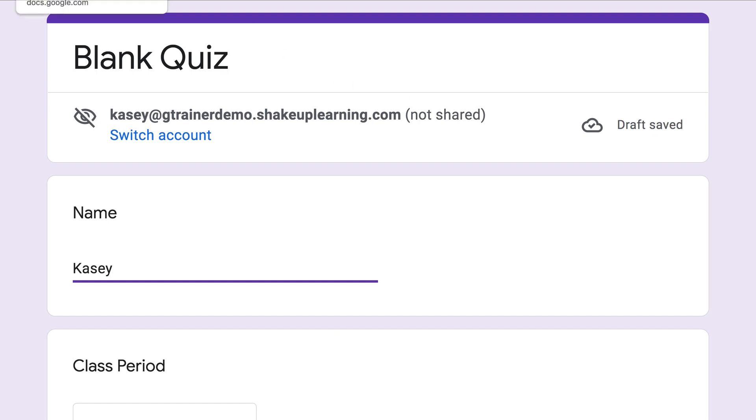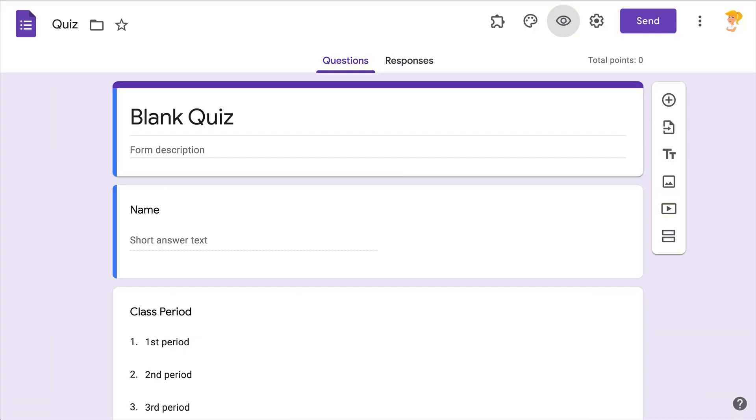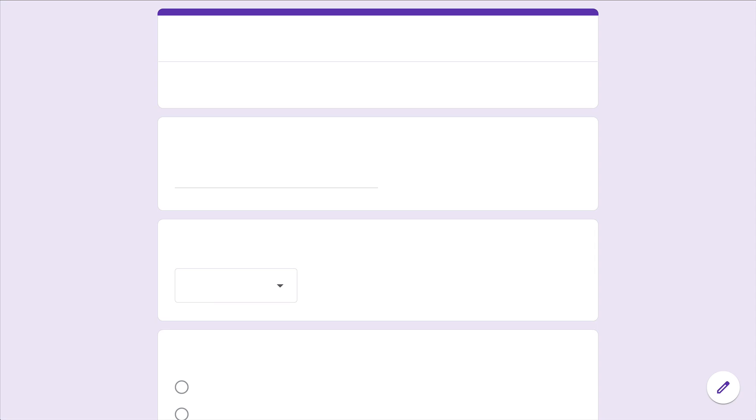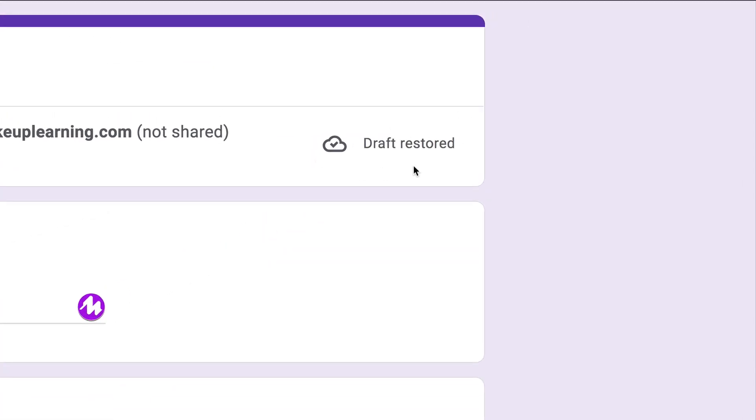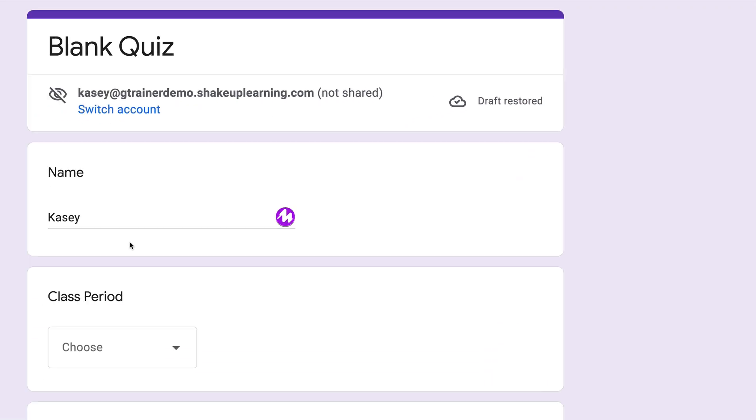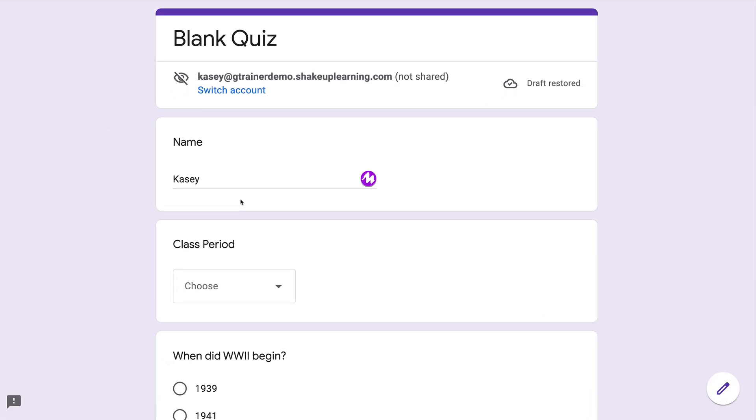Now if I close this, whether on purpose or on accident, and bring it back, it will show that the draft has been restored and it saved what I had answered so far in the quiz.